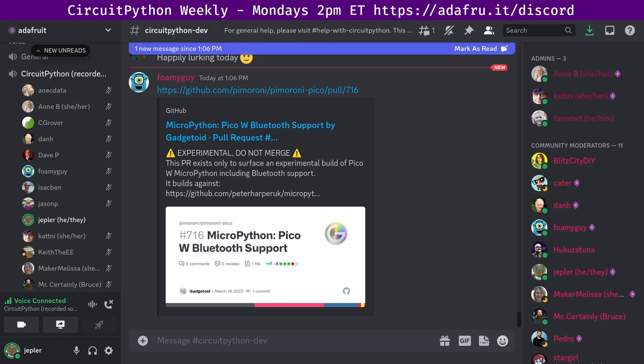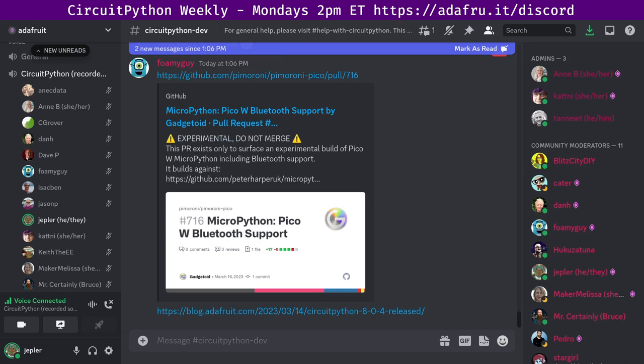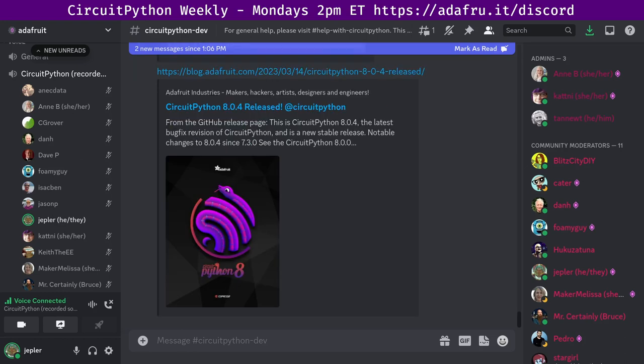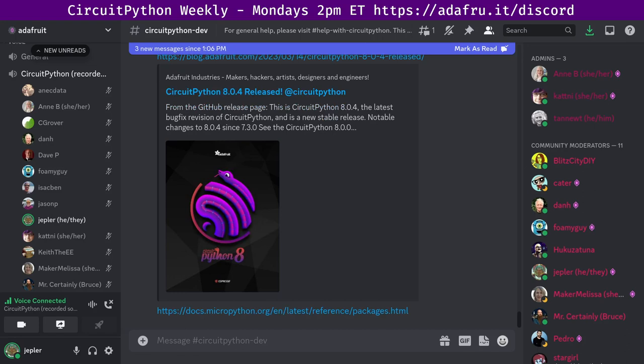As item number two, CircuitPython 8.0.4 has been released. It is a bug fix revision of CircuitPython and the newest stable release. And we've got a link to the blog and the GitHub release notes. We encourage everybody who is using CircuitPython to upgrade to this latest bug fix version. Another MicroPython item, MicroPython switches to a new package manager known as MIP. MIP stands for MIP installs packages. And it's similar in concept to Python's PIP tool, but it does not use the PyPI index. Rather, it uses MicroPython Lib. It will automatically fetch compiled MPY files when downloading from MicroPython Lib. And there is a link to the documentation in MicroPython.